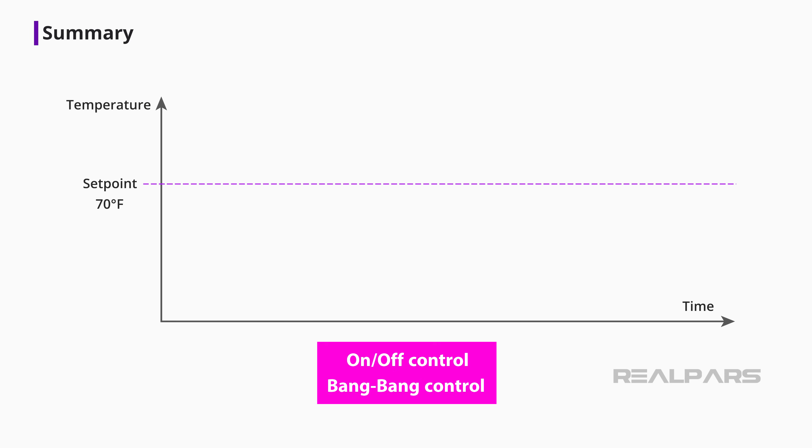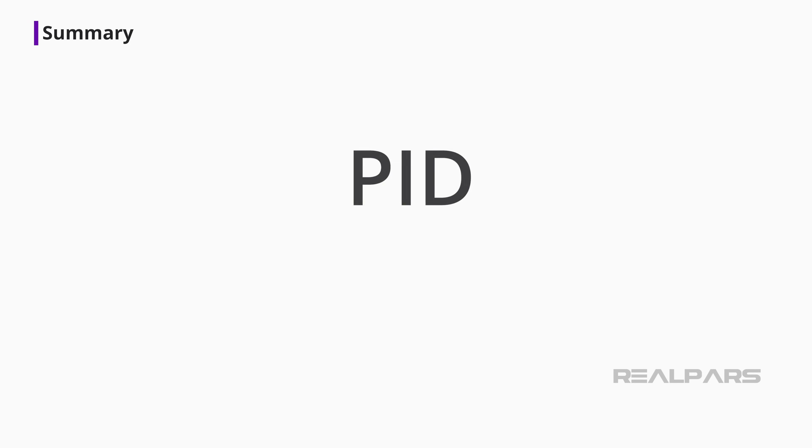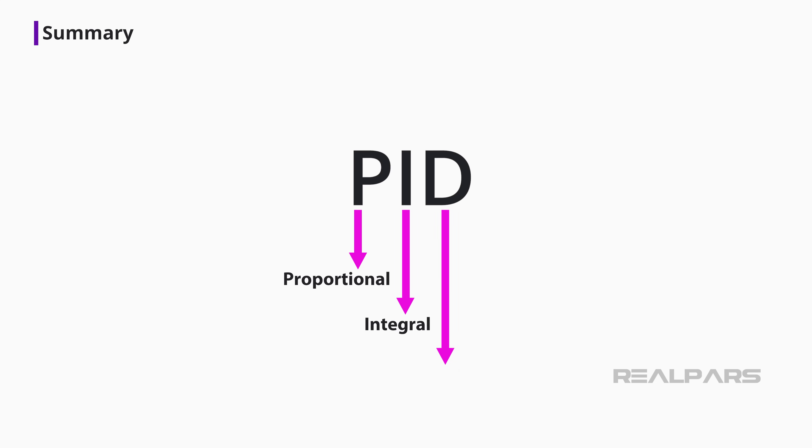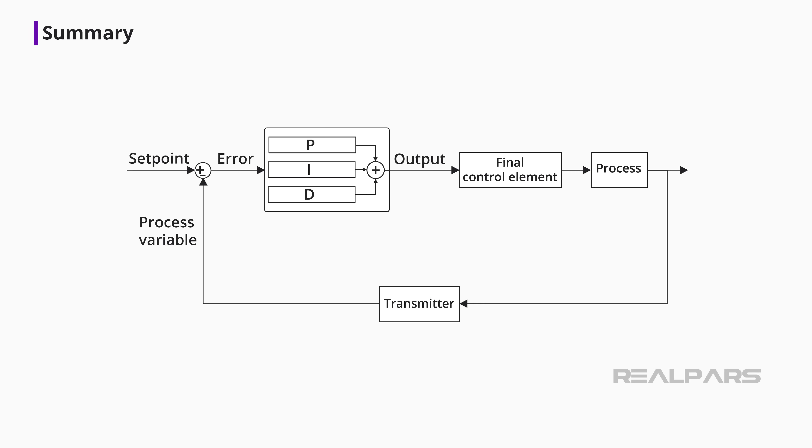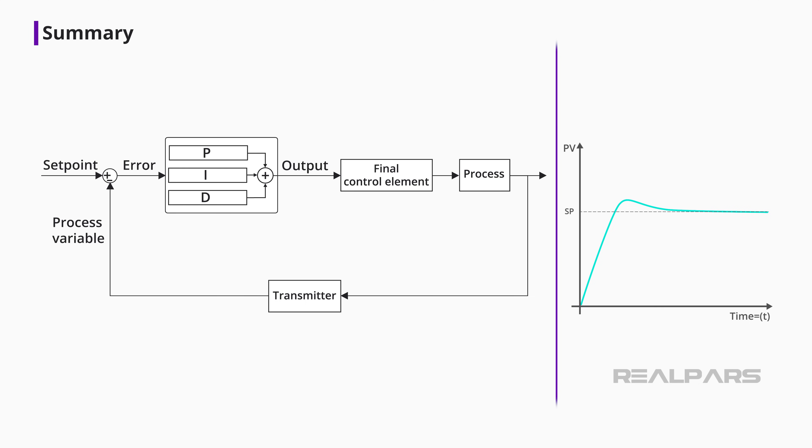An ON-OFF or Bang Bang controller has only two output conditions and switches abruptly between these two conditions. In a PID controller, P stands for Proportional, I stands for Integral, and D stands for Derivative. The PID controller is responsible for ensuring that the process remains as close to the desired value as possible, regardless of various disruptions.